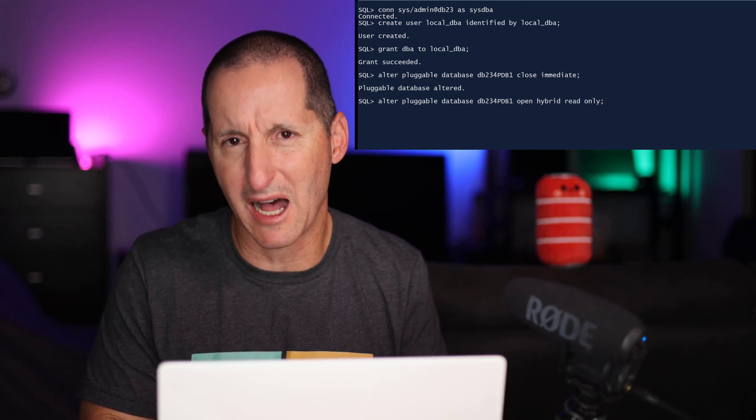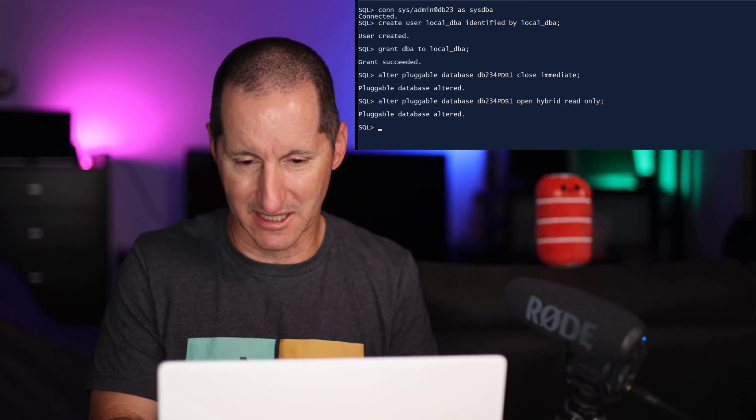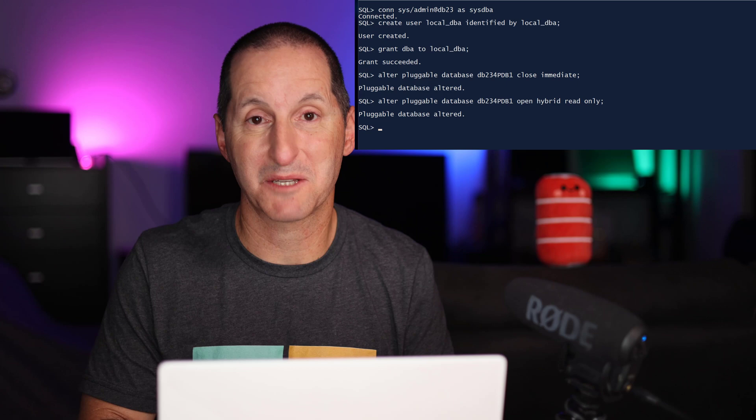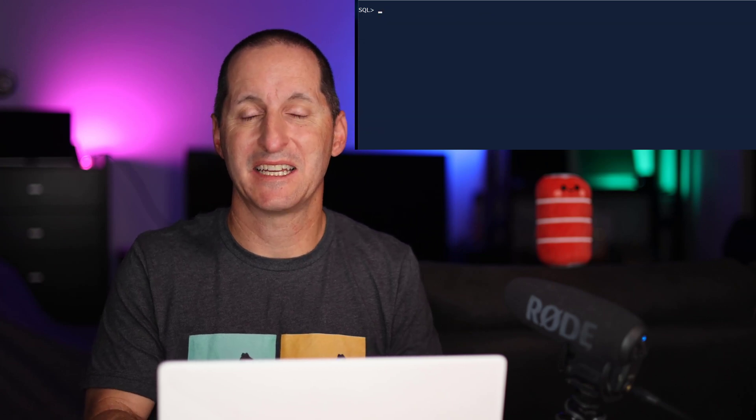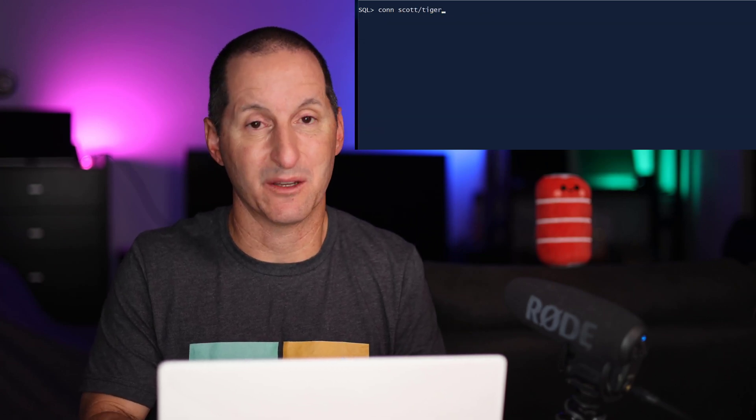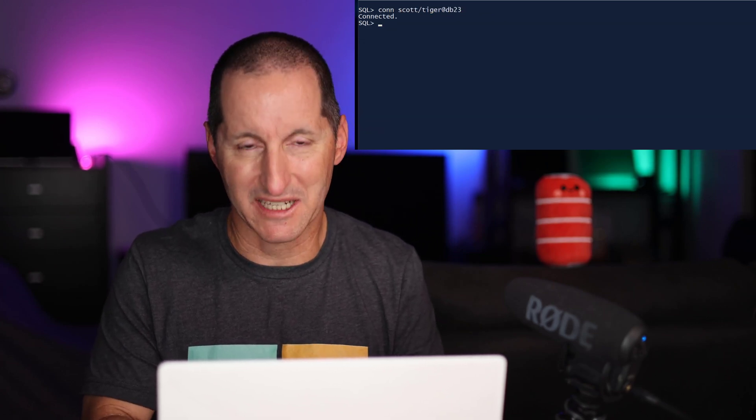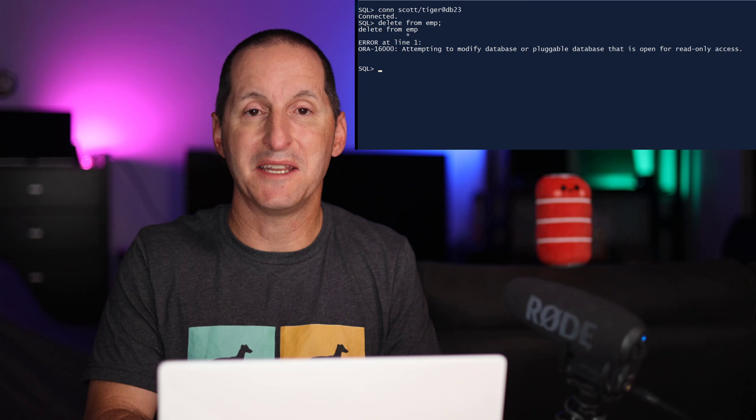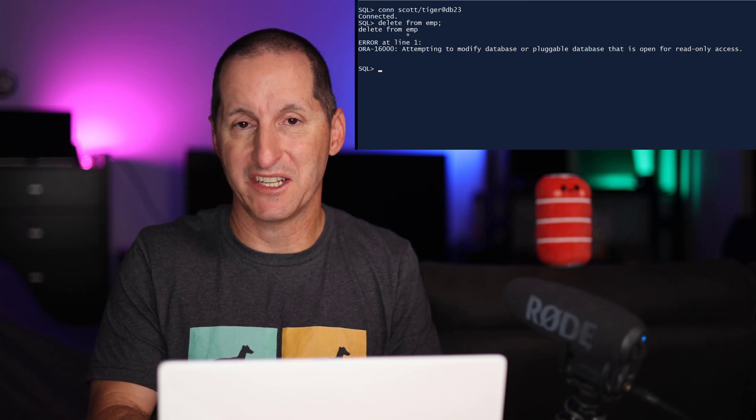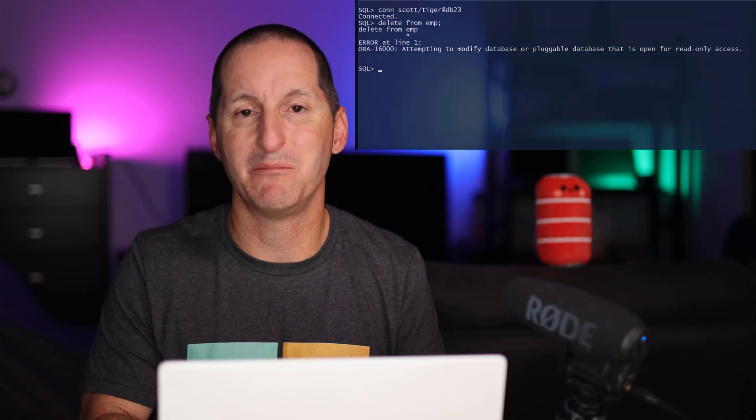Now what do I mean by hybrid read-only? Well, as you'd expect, if I connect as just a normal user, I'll connect to Scott here, and I'll try to do anything which might change data, I'm immediately blocked.